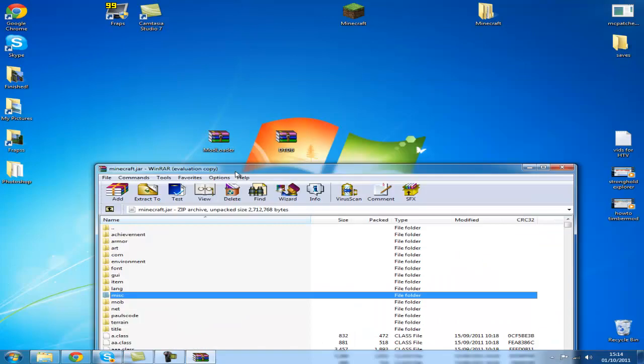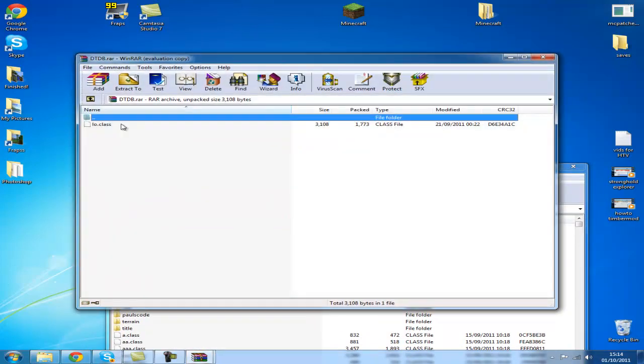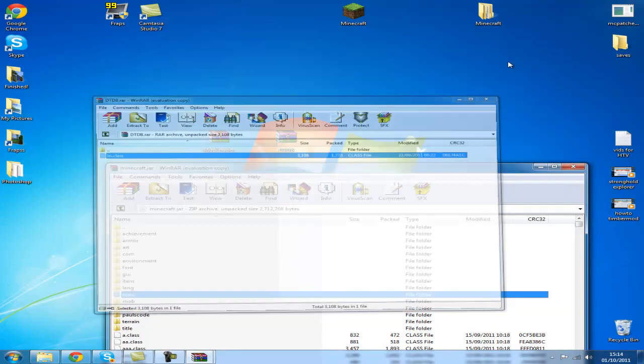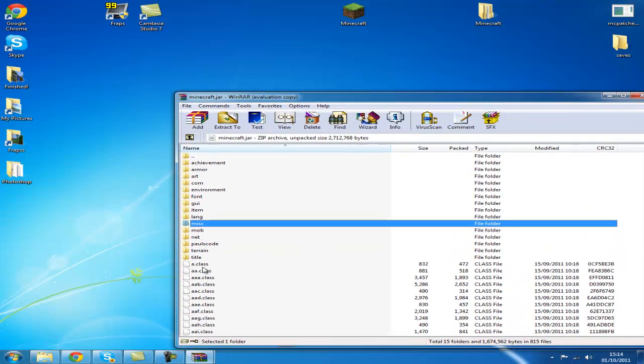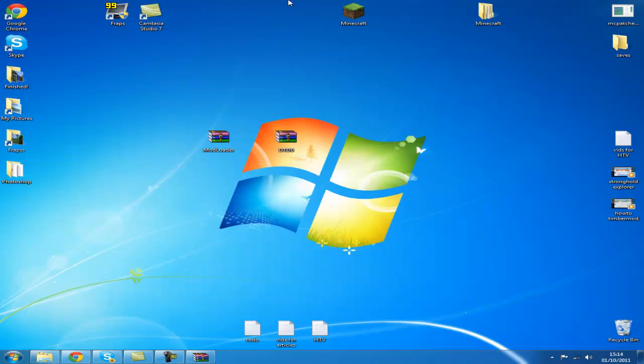Open the X-Ray mod, copy this class file, again down here, not into all these folders because it might go in one of them folders and it might fail. Just close out of this, open Minecraft, play, and enjoy the X-Ray mod.